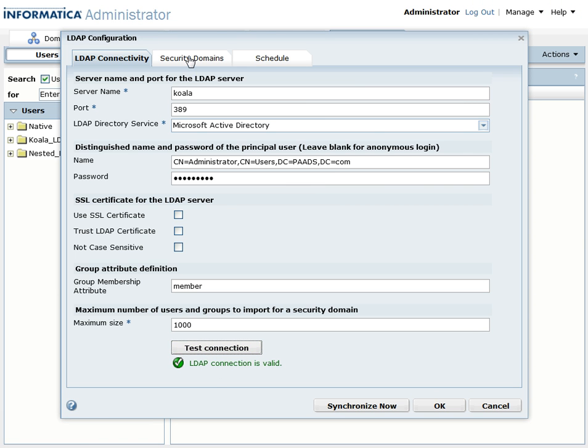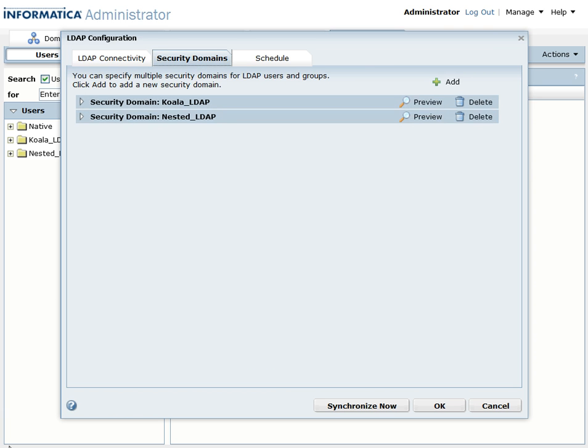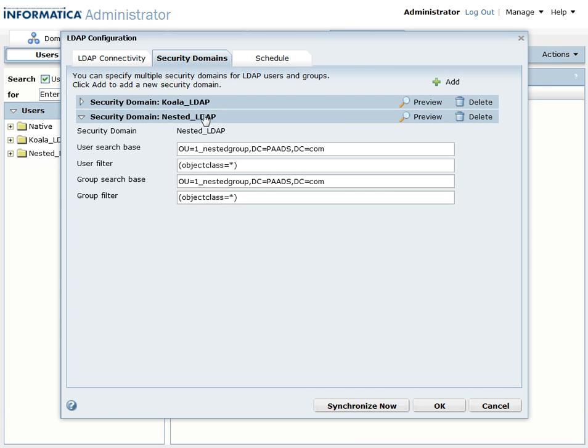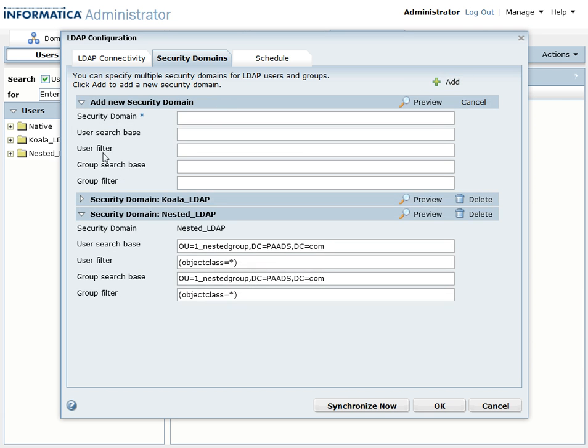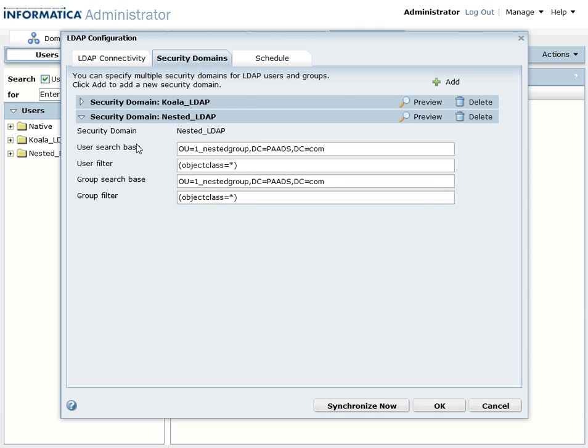Add the nested LDAP group. For that you can just click on add and provide the LDAP name, nested LDAP group or whatever you want to, and then add the user search base. So this is the organization unit which is one underscore nested group and the base URL and the user filter.